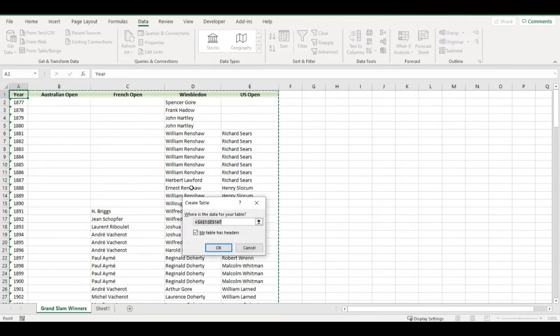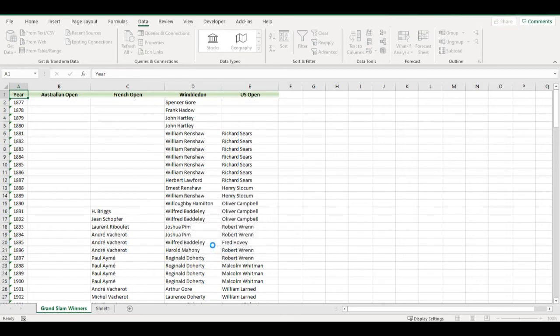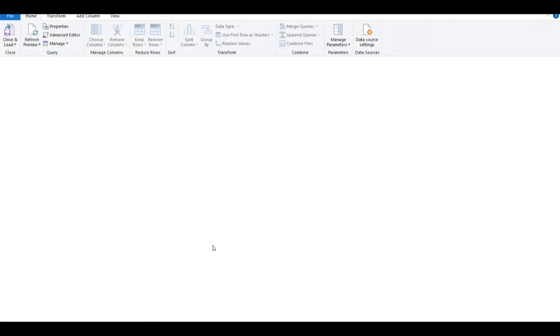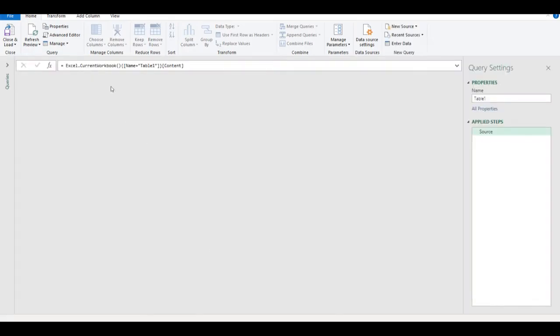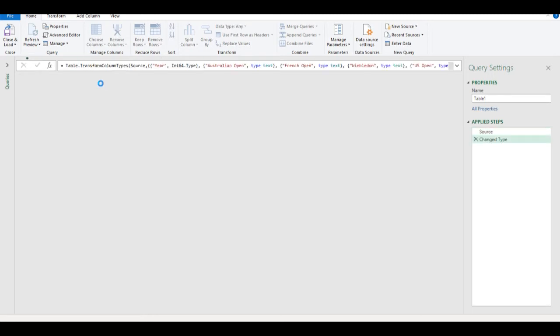This will select my data and I click OK. It will create a table — it's the same as when we go to Insert Table. And now, using Power Query, I can transform these four columns into just one.